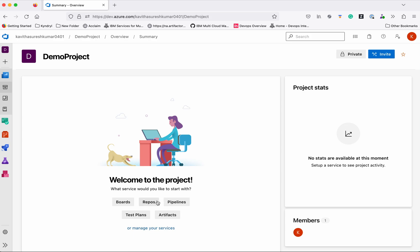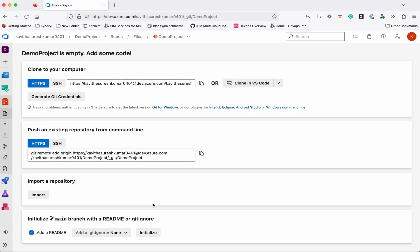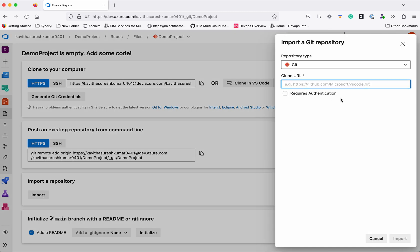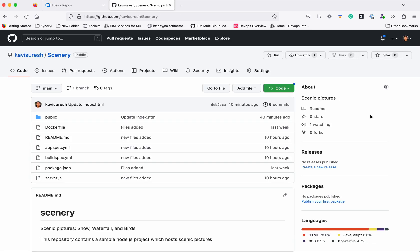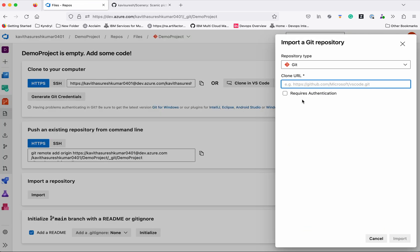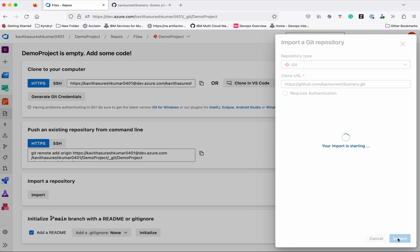First, I am going to go to Azure Repos and import the source code into Azure Repos. Click 'Import' and we need to provide the Git URL here. I am going to import this project, so let me copy this and paste the files repo URL.